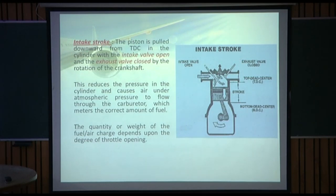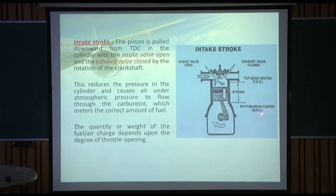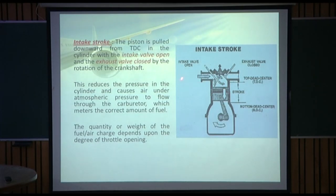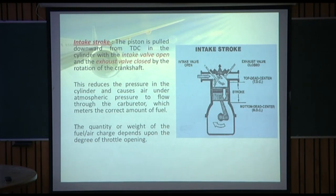During the intake stroke, the piston is pulled downwards from TDC with the intake valve open and the exhaust valve closed, by the rotation of the crankshaft. The piston moves from TDC to BDC, which reduces the pressure in the cylinder and causes air under atmospheric pressure to flow through the carburetor — which meters the correct amount of fuel — creating a fuel-air mixture entering the cylinder.